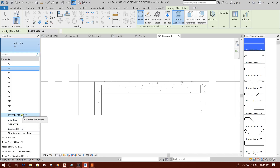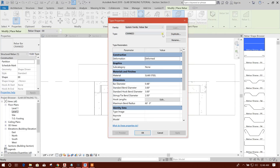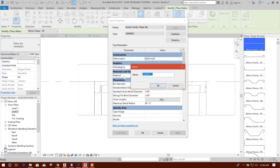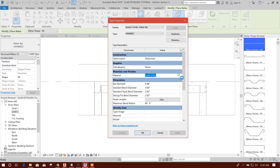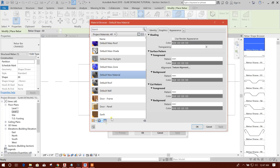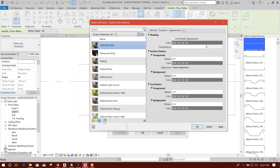I will show the cranked rebar — I will select here. If you want to make any change, you can make a duplicate and write the name. I have done it in a similar way — I have named it 'cranked.' Here you can choose the color. I will show creating a new material — here is the default; rename it 'cranked rebar' and choose the color.